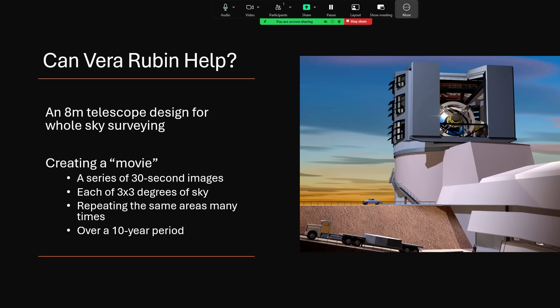It's going to create a movie, they say, the largest movie ever in astronomy. It's going to take a series of 30 seconds long images all over the sky, each covering a three by three degree field, so just under 10 square degrees. And it's going to repeat this many times, going back over the same area time and time again. That will allow a movie to be made of all these individual areas of the sky. The initial run is supposed to be 10 years, but I think it'll probably run a lot longer than that.